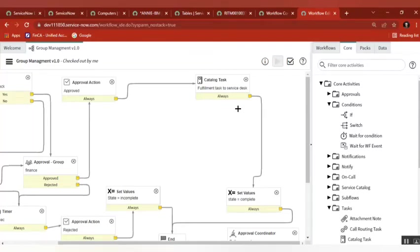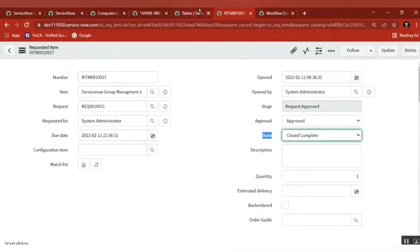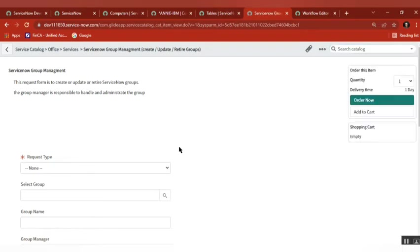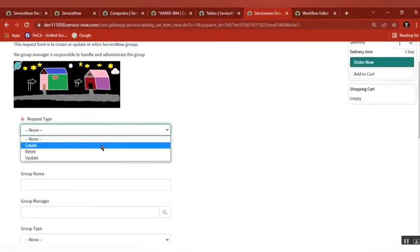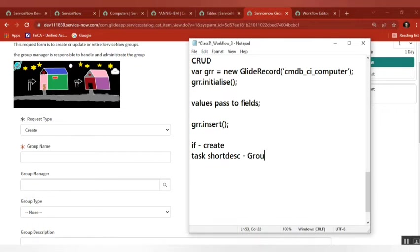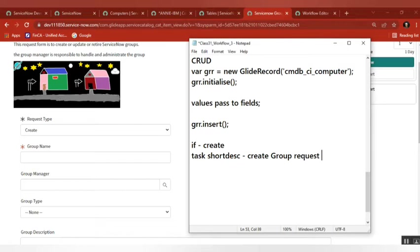For what scenario do we use the switch condition? In a form we have three options. Let's take a scenario: if it is a group creation ticket it should go to the service desk. So for the create task, the short description is 'group request create', followed by the group name, and the assignment group is service desk.